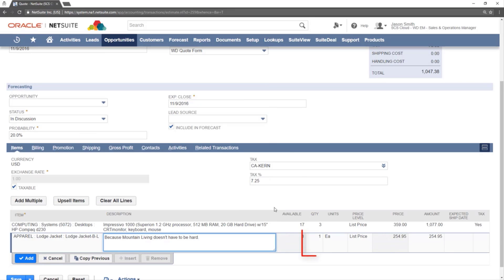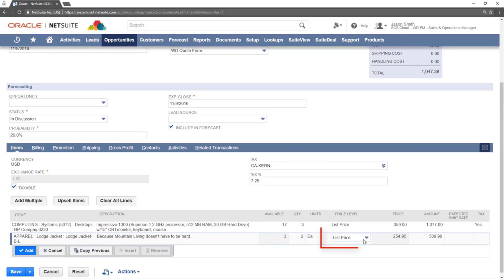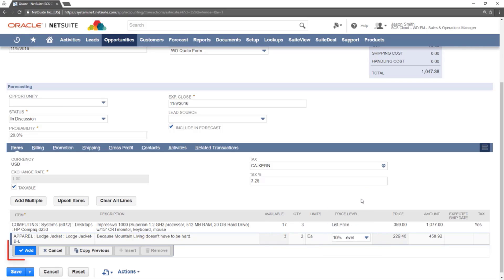The quantity can be updated in the same way as the previous item. Price levels can also be adjusted in the price level section. Click add to add this item.